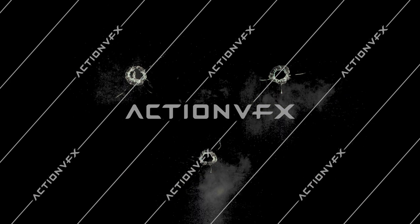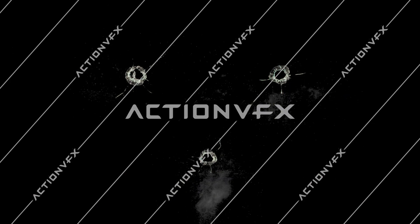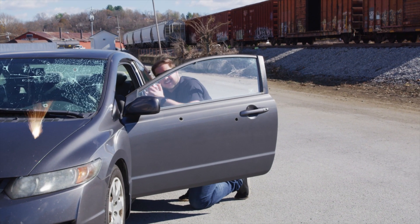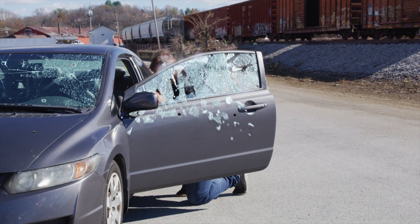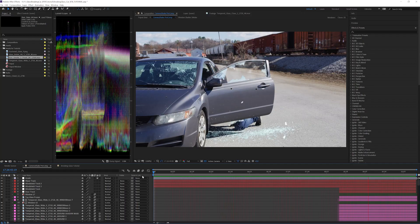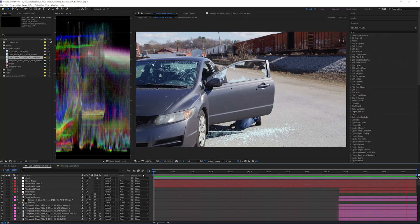The collection includes 26 real breaking glass elements and glass bullet hits. They come pre-keyed and are ready to be composited into your scene. This is the shot we will be recreating. Let's go ahead and jump right in.